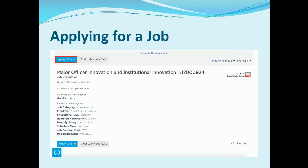Applying for a job on Dubai Careers is simple. You can click on the apply button of a job from the search results, or alternatively click on the job to view the job description and click on 'Apply Online' to start your job application.